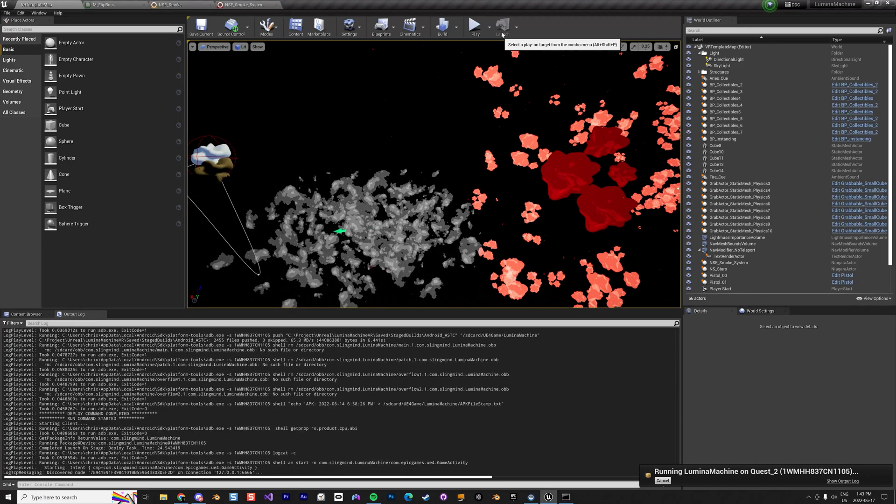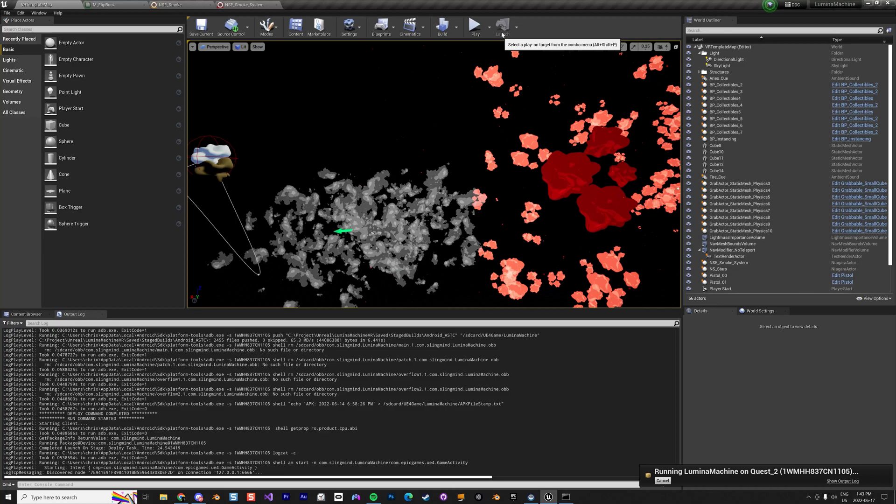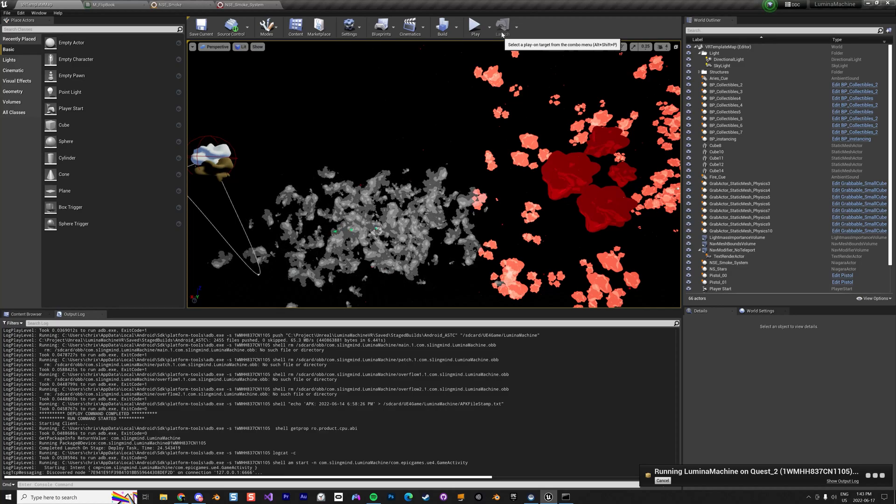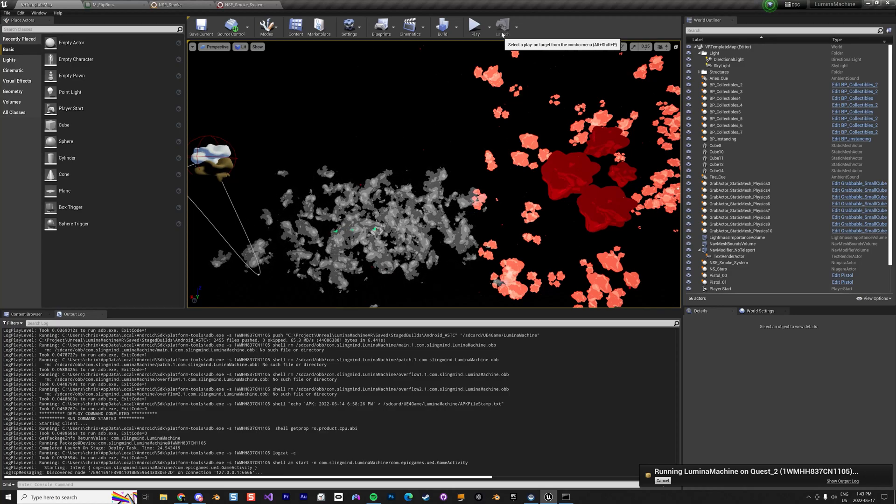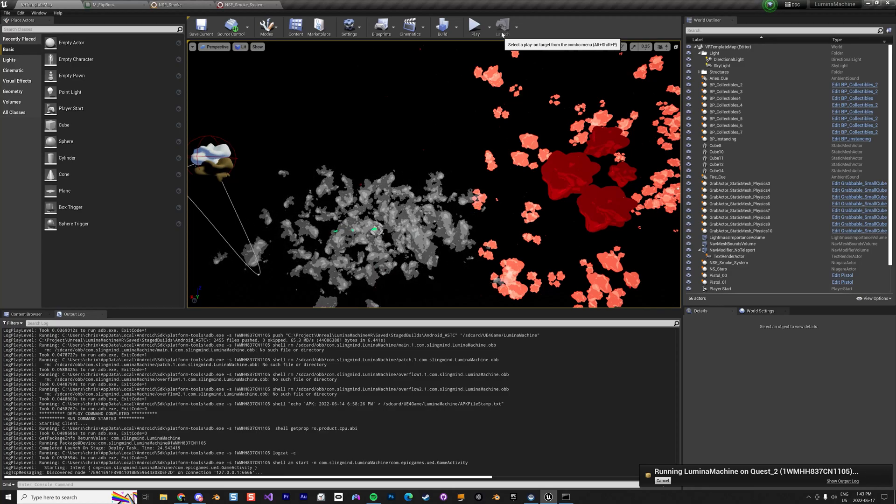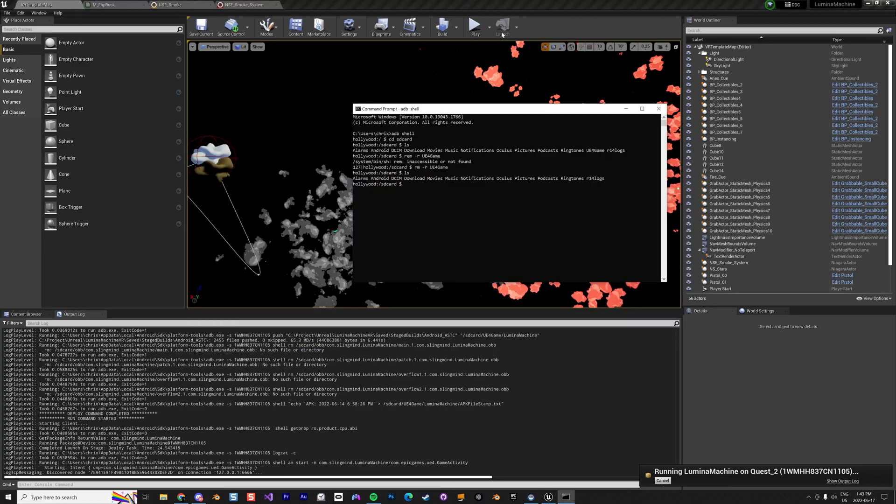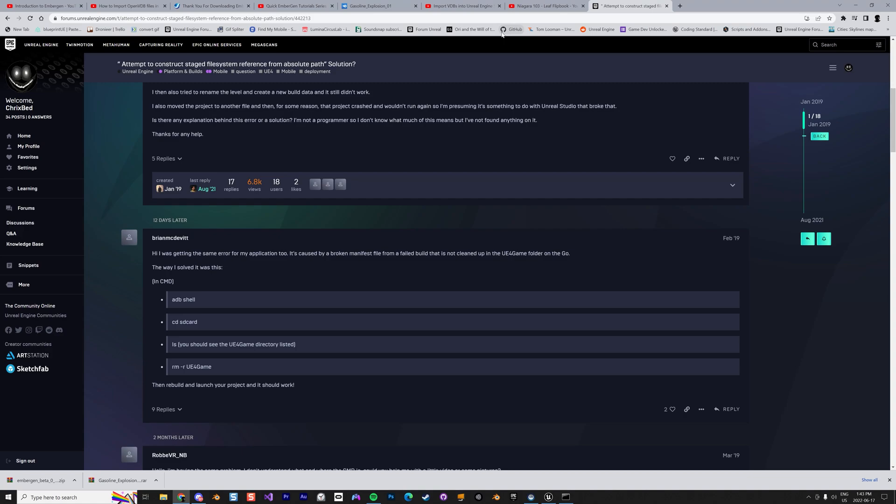There we go, and now the application is running fine without any bugs. So just keep in mind this problem can be fixed with that. Alright, bye!